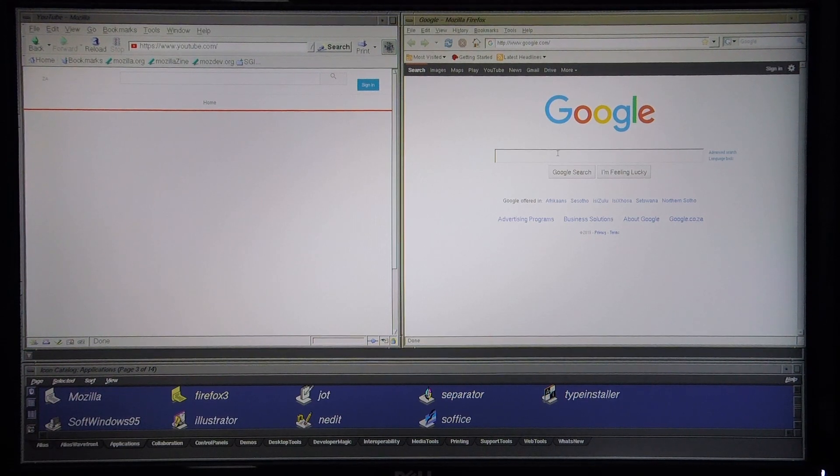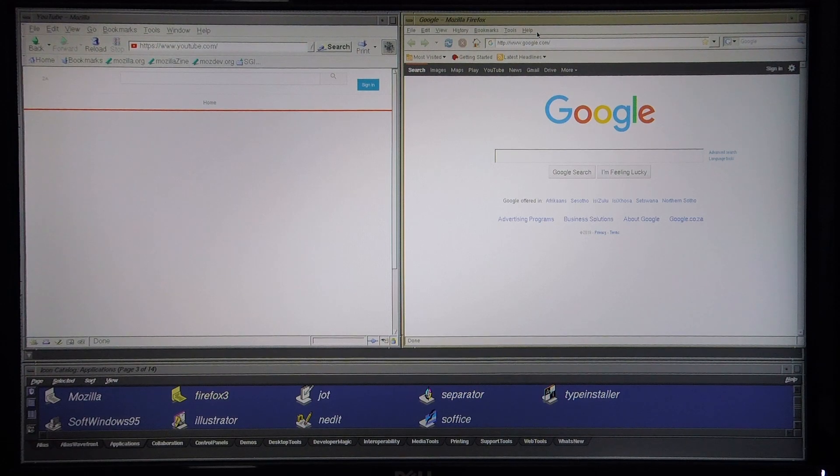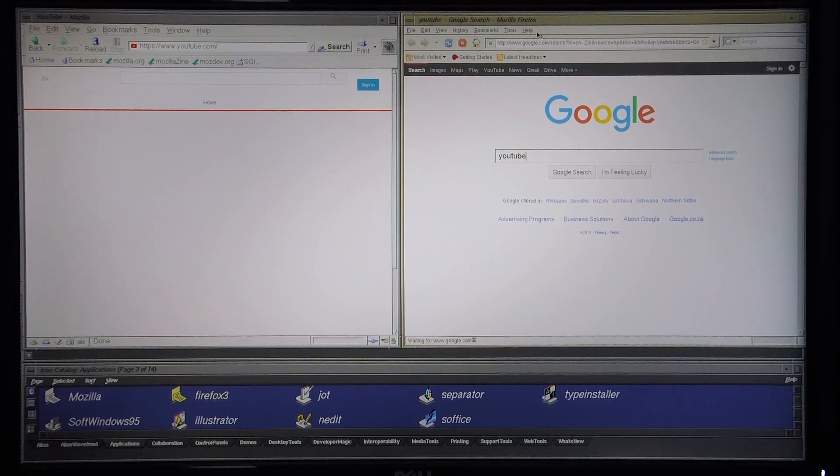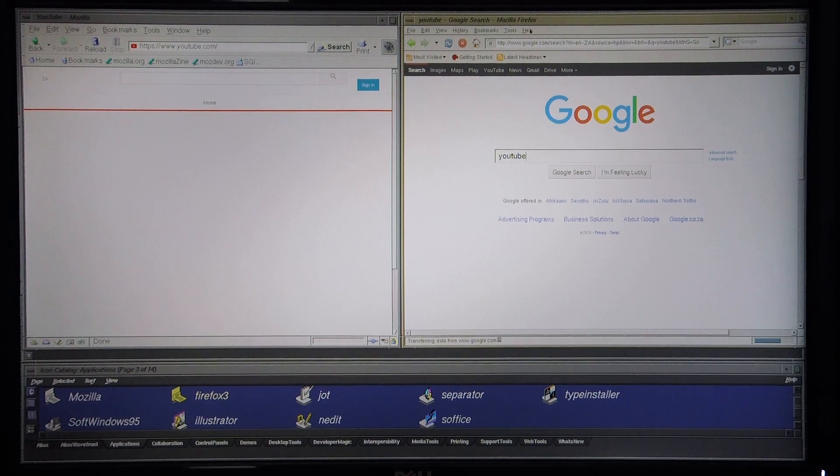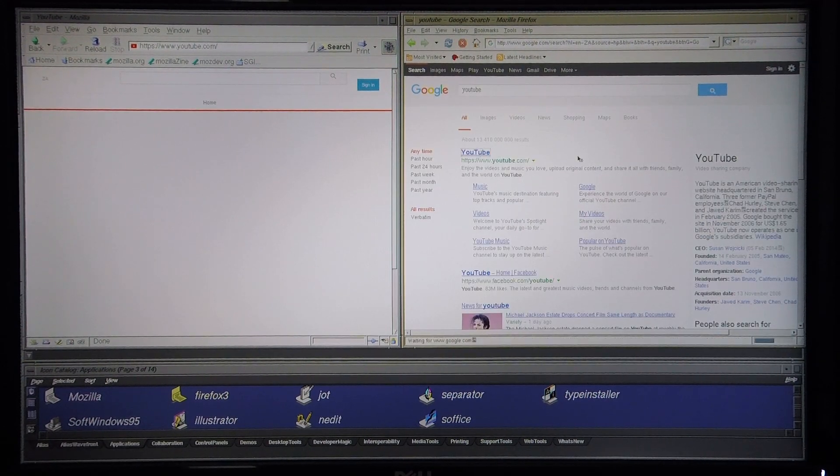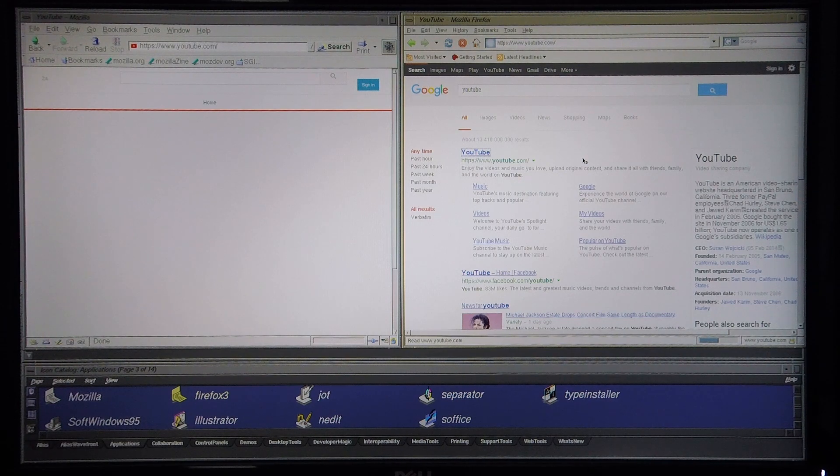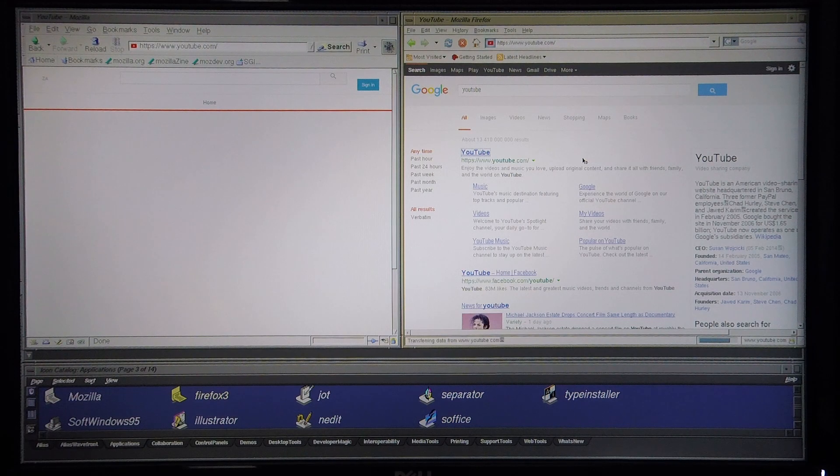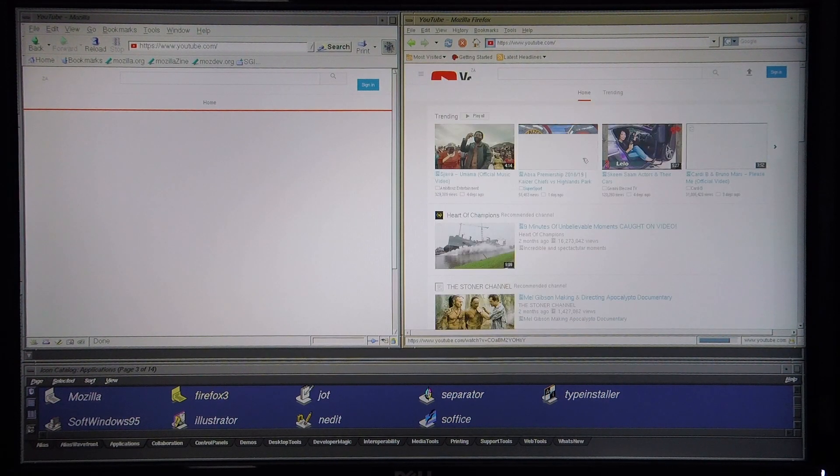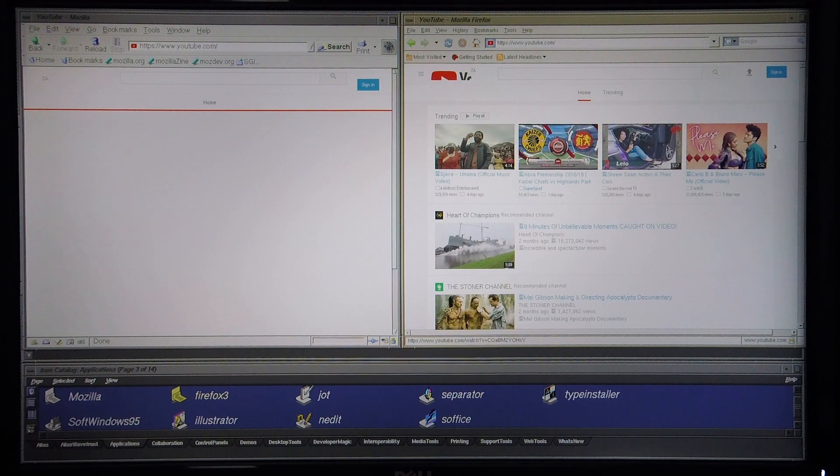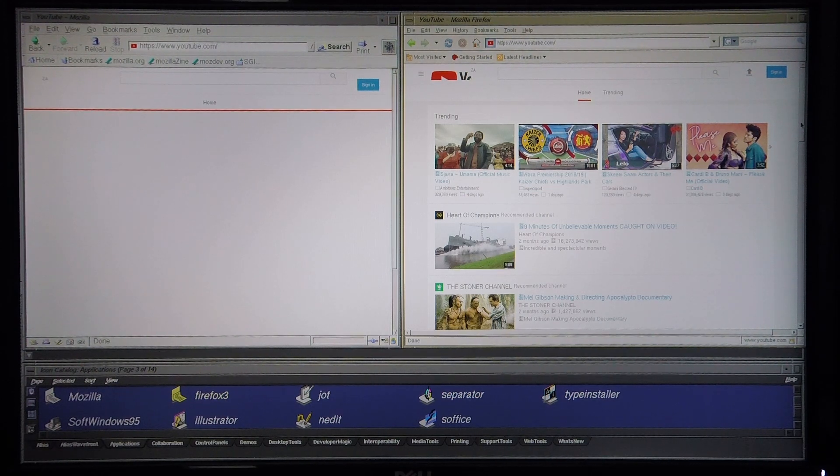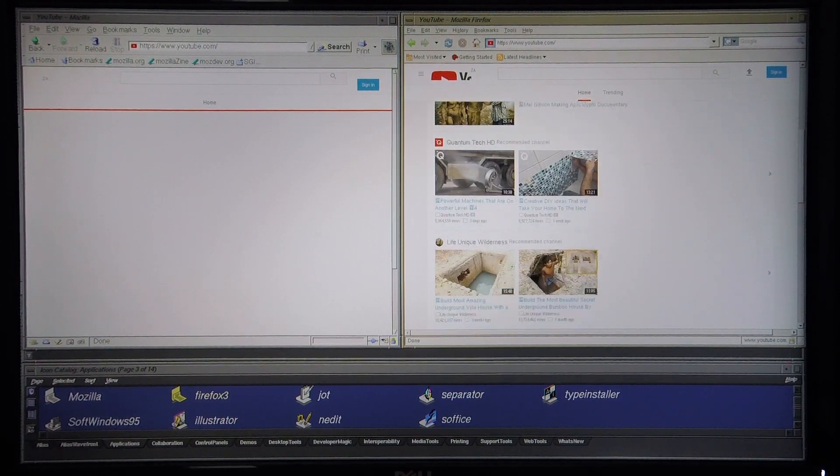Let's see if it's possible with the Firefox 3 browser. Okay, so it is able to load the page. Let's see if I can play a video.